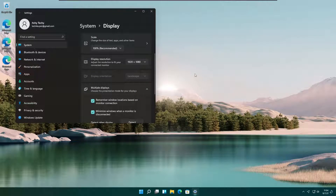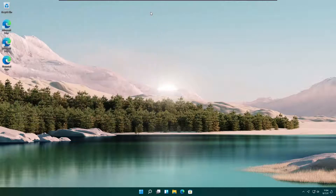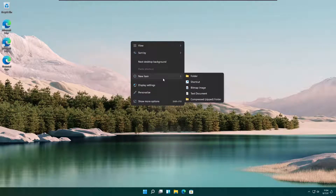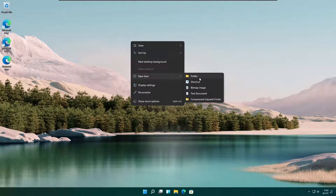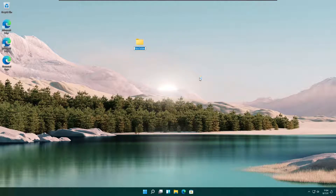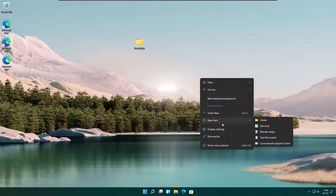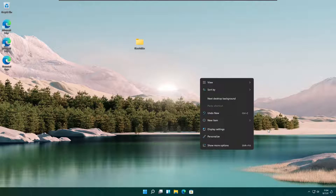Now I'll show you how to do the reset with local reinstallation. Before that, I am going to create a few files on the desktop. We can check that it keeps the files without deleting them.